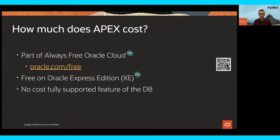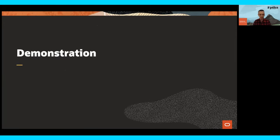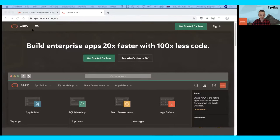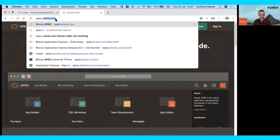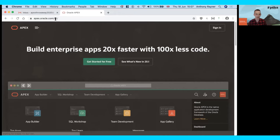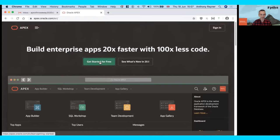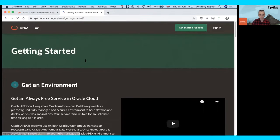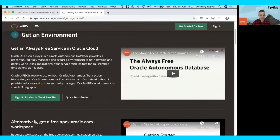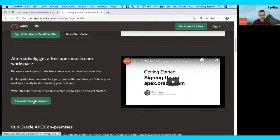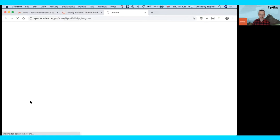Without further ado, let's show you how easy it is to build your first APEX application. The first thing you can do is go to apex.oracle.com. This gives you access to an APEX workspace where you can get started straight away. We'll go to apex.oracle.com, click on 'Get Started for Free.' You then have the choice to use the free service in the Oracle Cloud or get a free workspace at apex.oracle.com — which is where we'll go now.